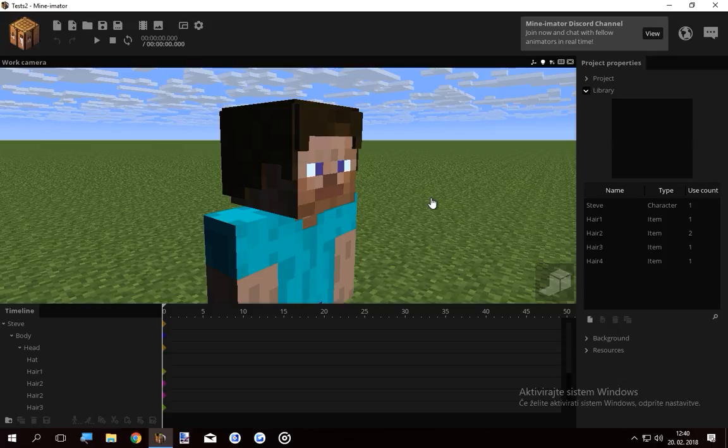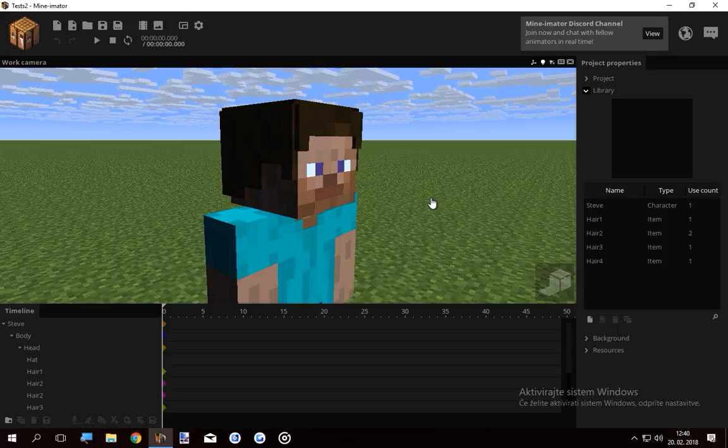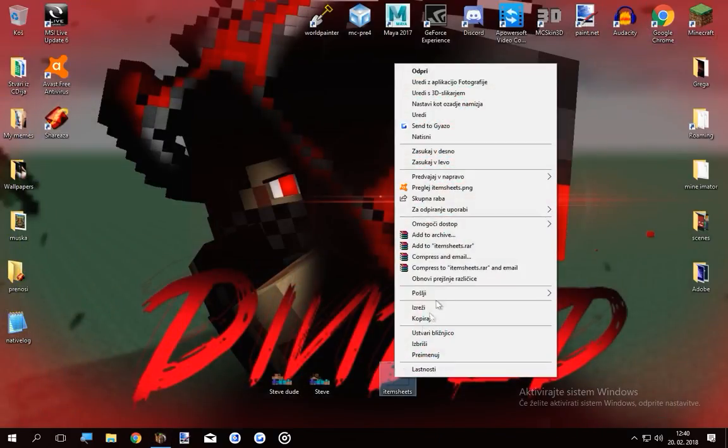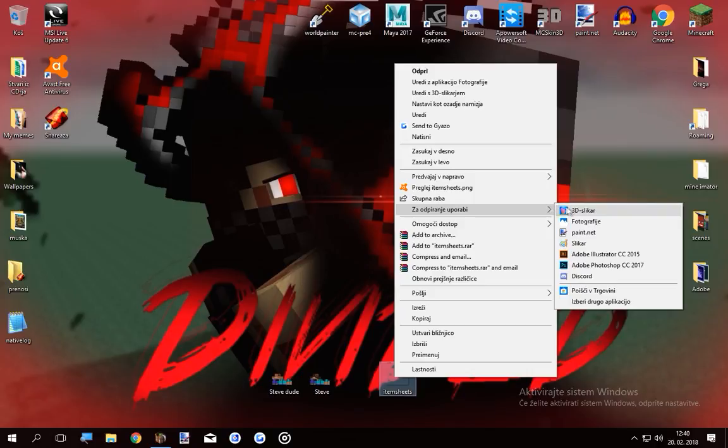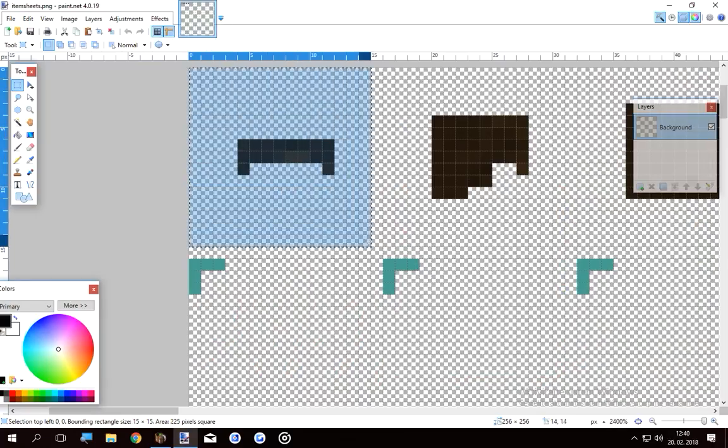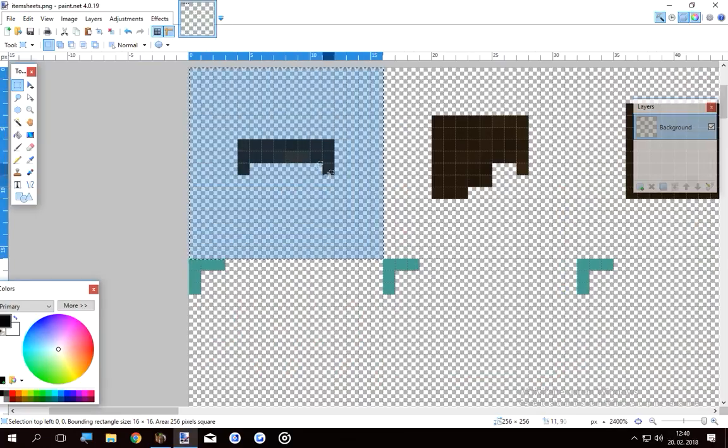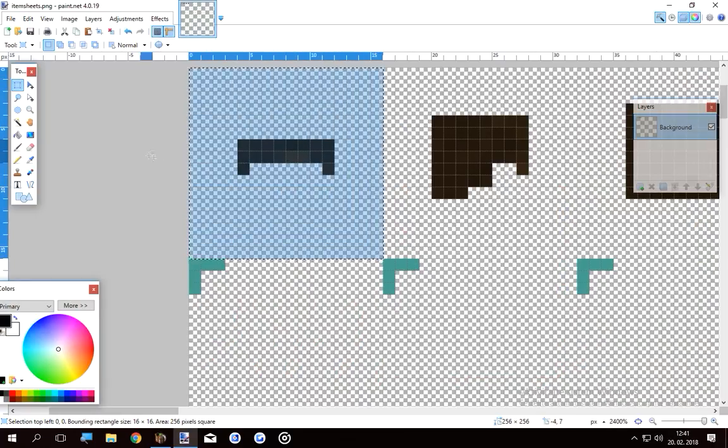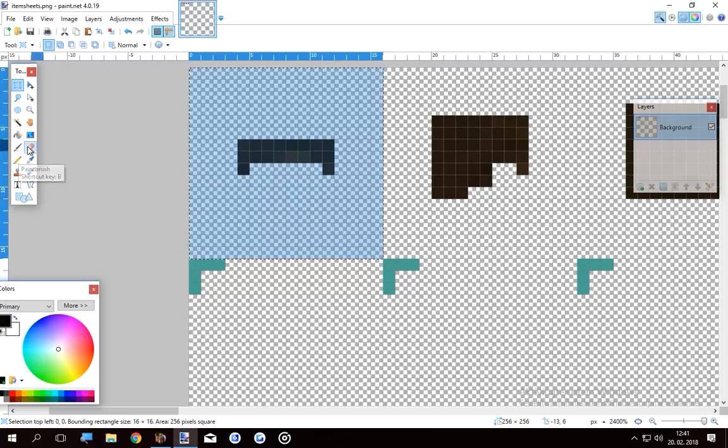However, if you want your hair to be more high quality, you can do the following. Open up the item sheets again and let's take a look at this little square here. This is where the item is. You can paint everywhere in between. So if I delete this 3D, if I delete the hair we have now.